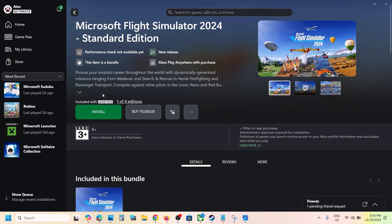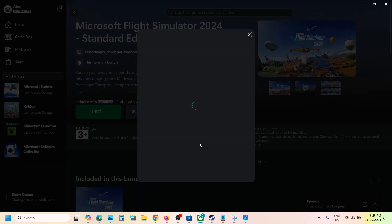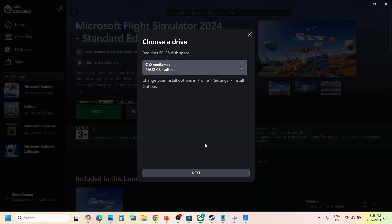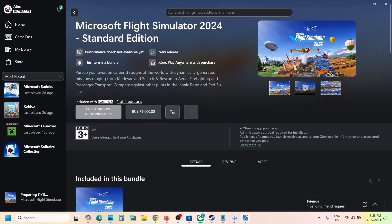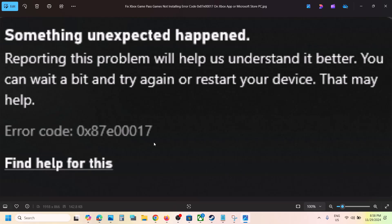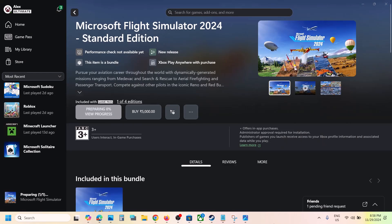One of the steps shown in this video should help you install the game successfully from the Xbox app or Microsoft Store on your Windows computer, and you should not receive this error code anymore. Thank you so much for your time — please like this video and subscribe to my channel.